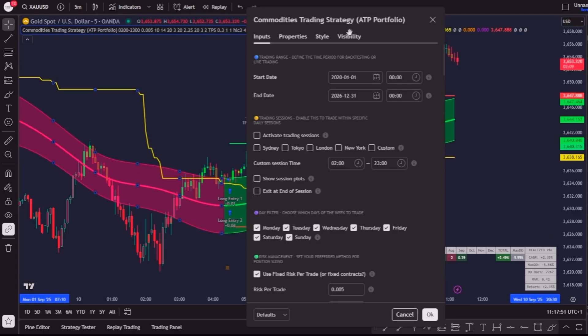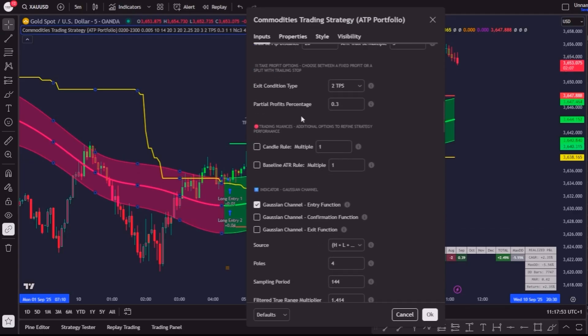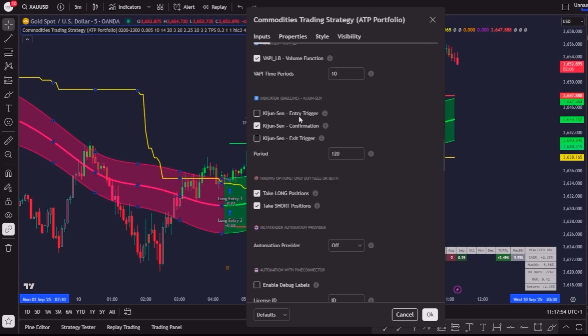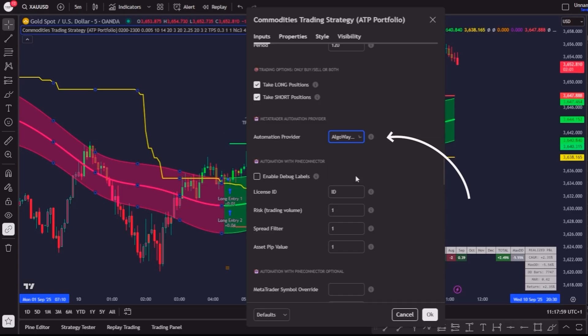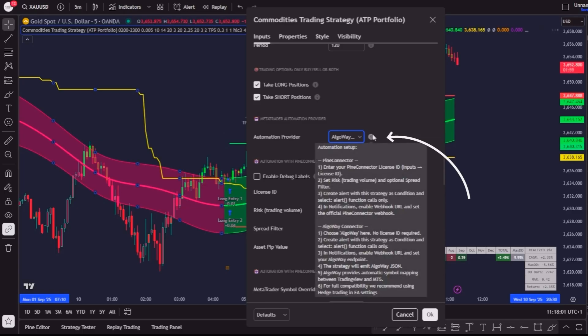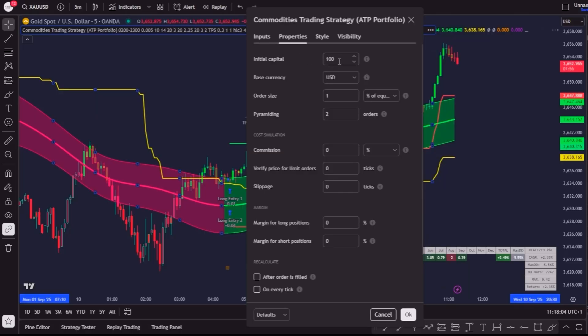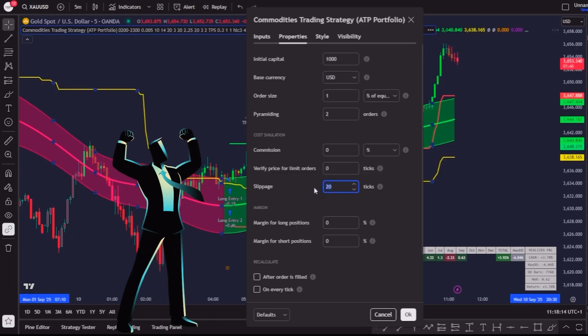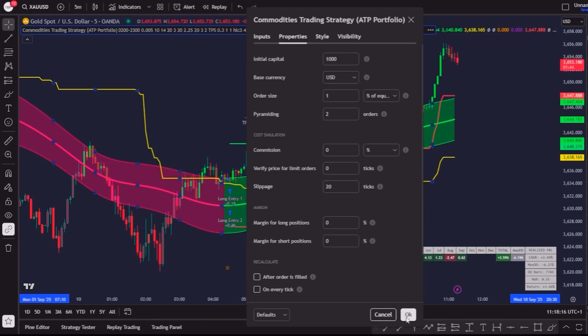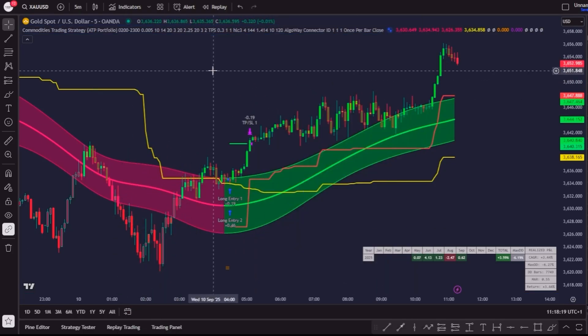Inside the TradingView Strategy, if we scroll down to the Inputs menu, you will find the Automation section. Here you simply select AlgoWay as the Automation Provider. Then go into the Properties tab and set your account size, let's use $1000 as an example, and for the Slippage I recommend setting it to 20, just to make the results more robust. And once everything looks good, click on OK.